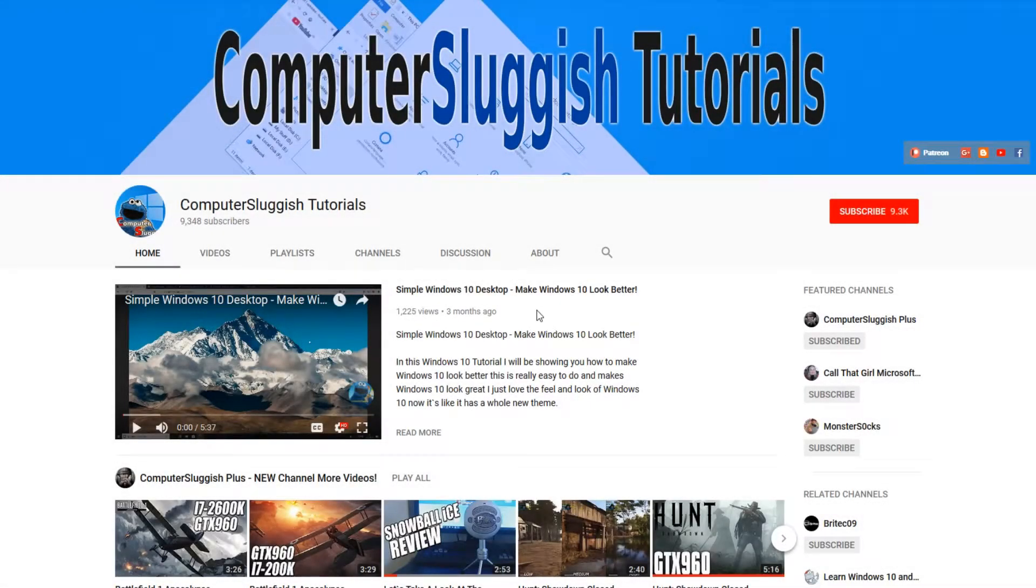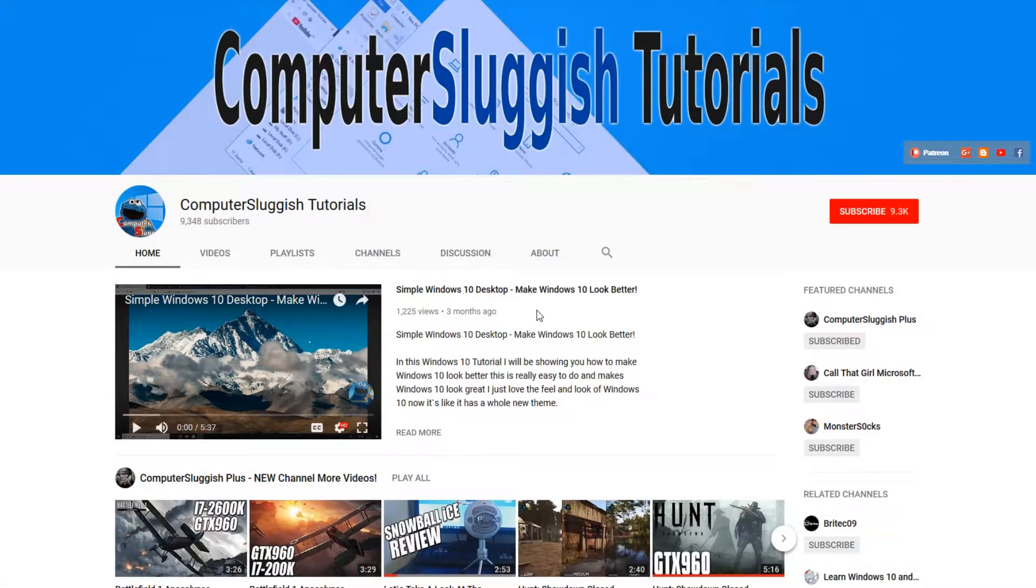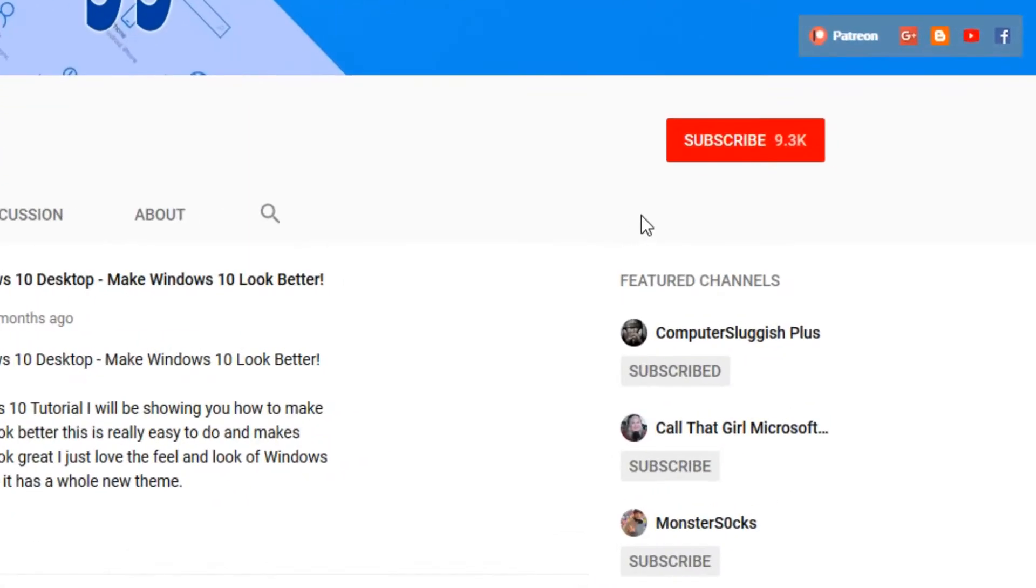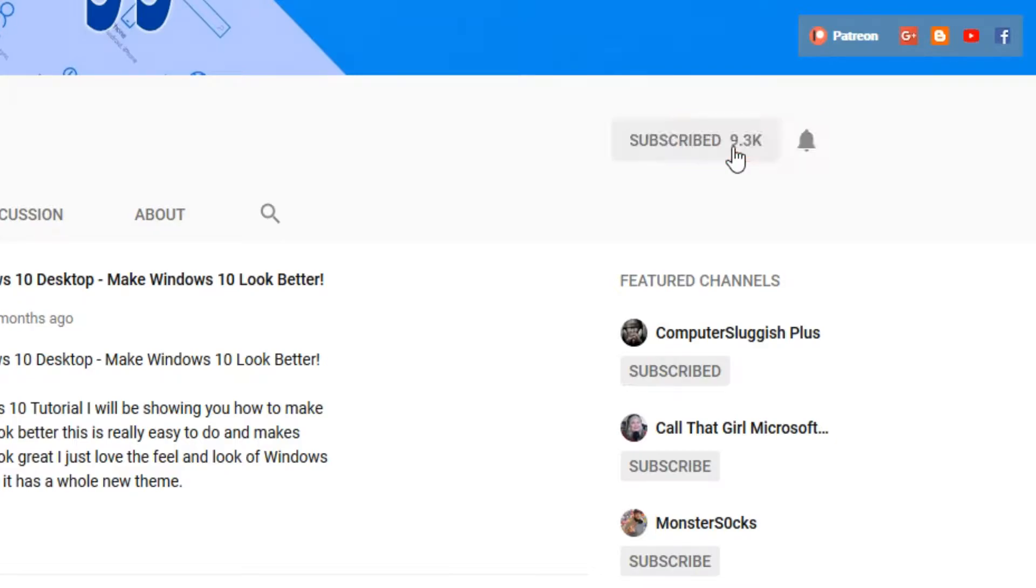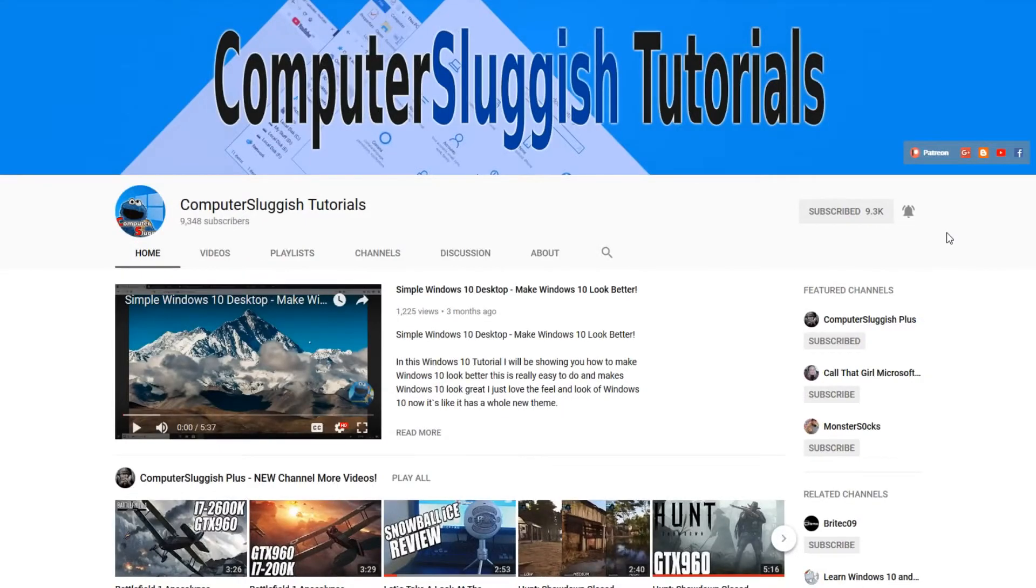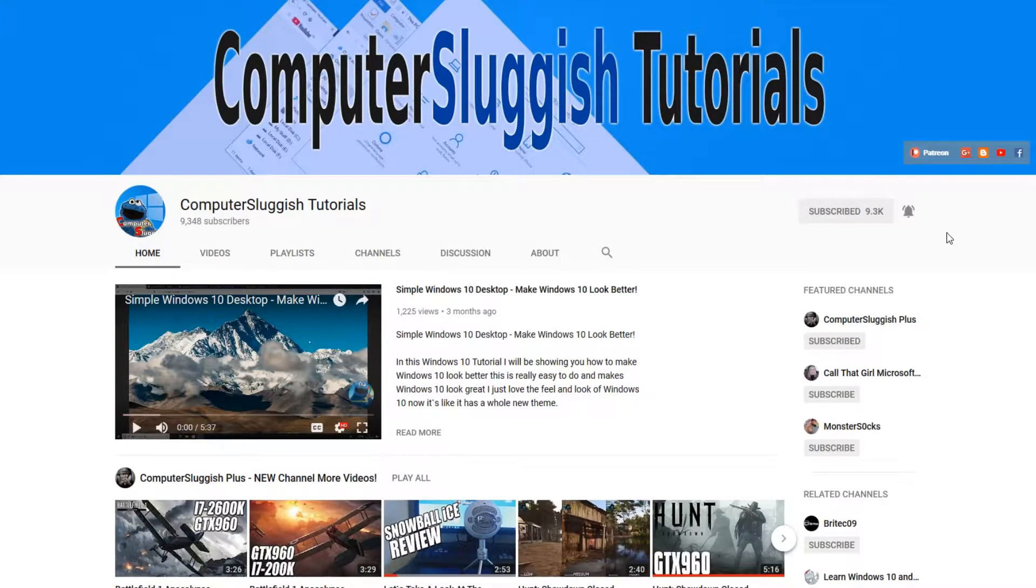Hello and welcome back to another computer sluggish tutorial. Before we get started, have you subscribed to my YouTube channel yet? If not, be sure to click on the big red subscribe button on my main page. And once you have done this, don't forget to click on that bell to be the first to get notified when I upload a new video.